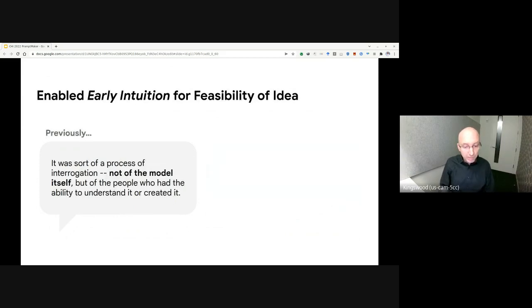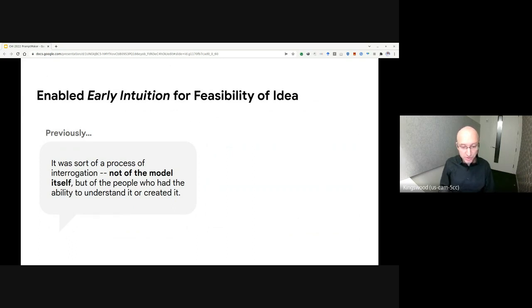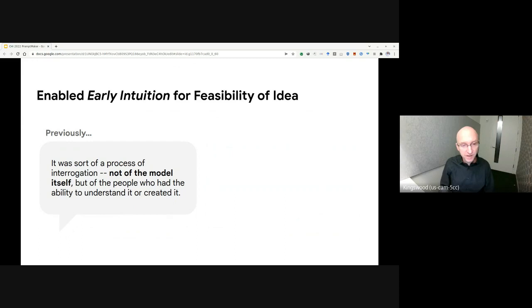Rapid prototyping also helps gain early intuition about the feasibility of an idea. If you don't have a lot of machine learning expertise, it can be hard to know what's possible from a modeling perspective. Instead, you must find experts to ask about the feasibility of an idea, as this participant notes.